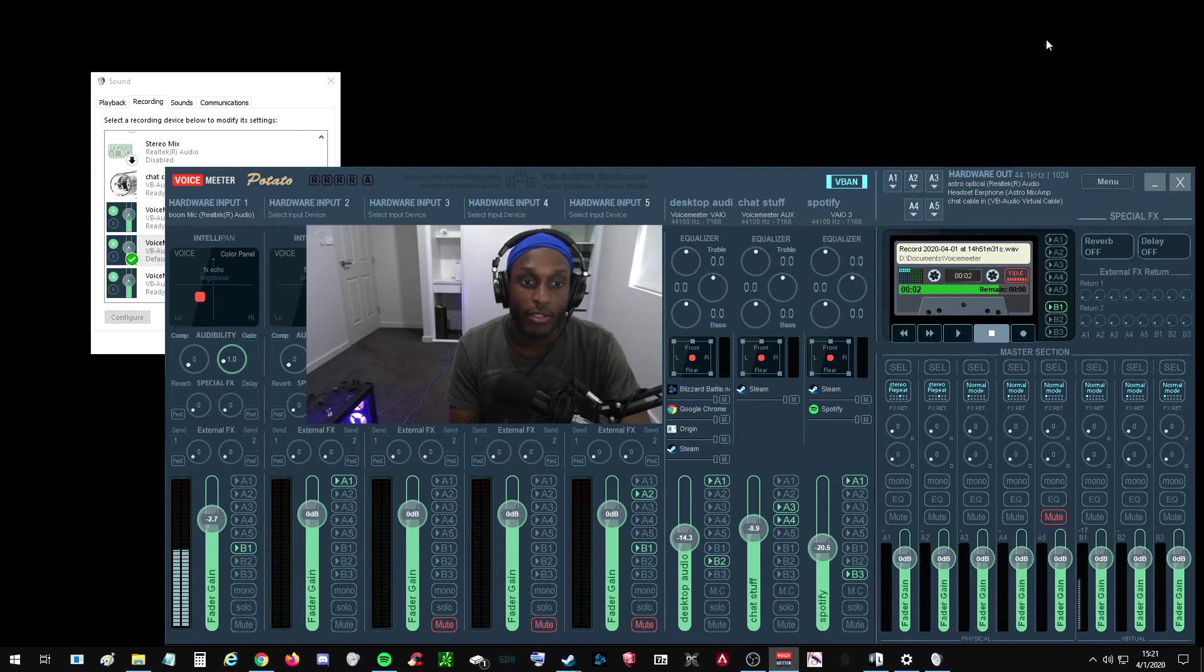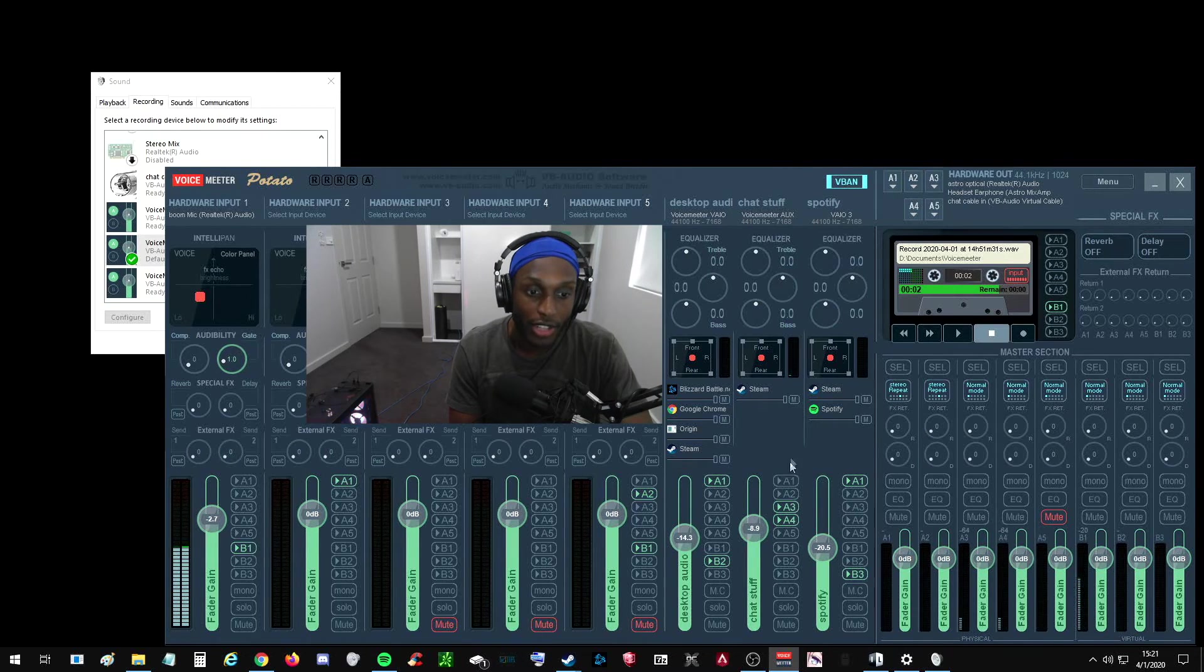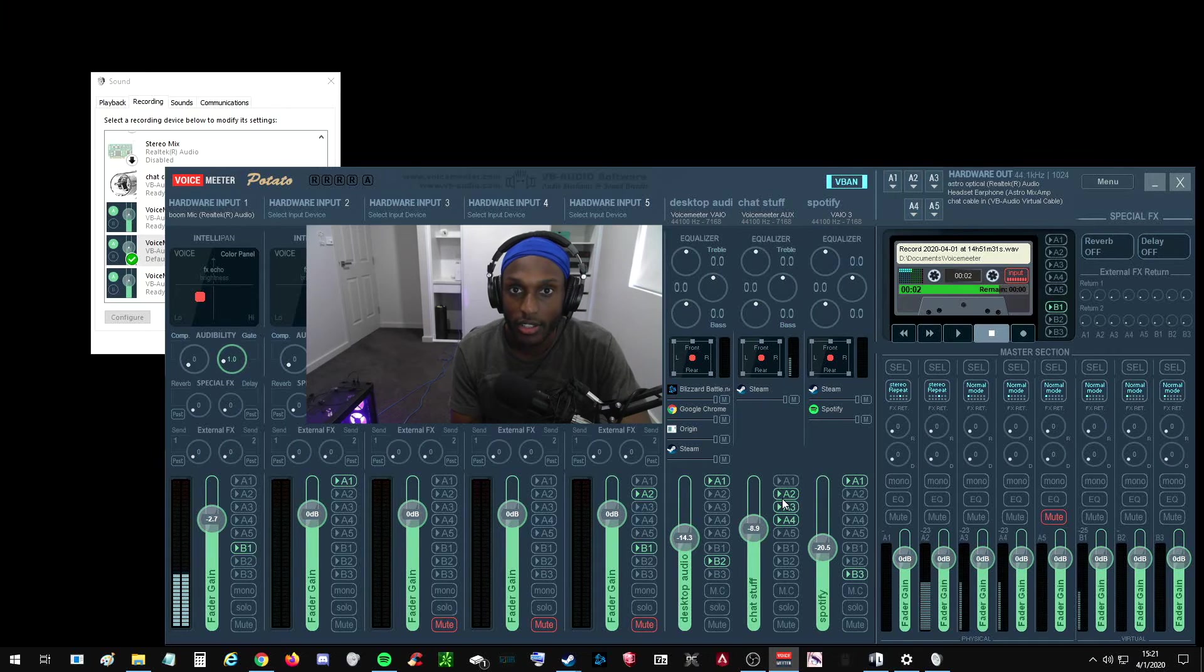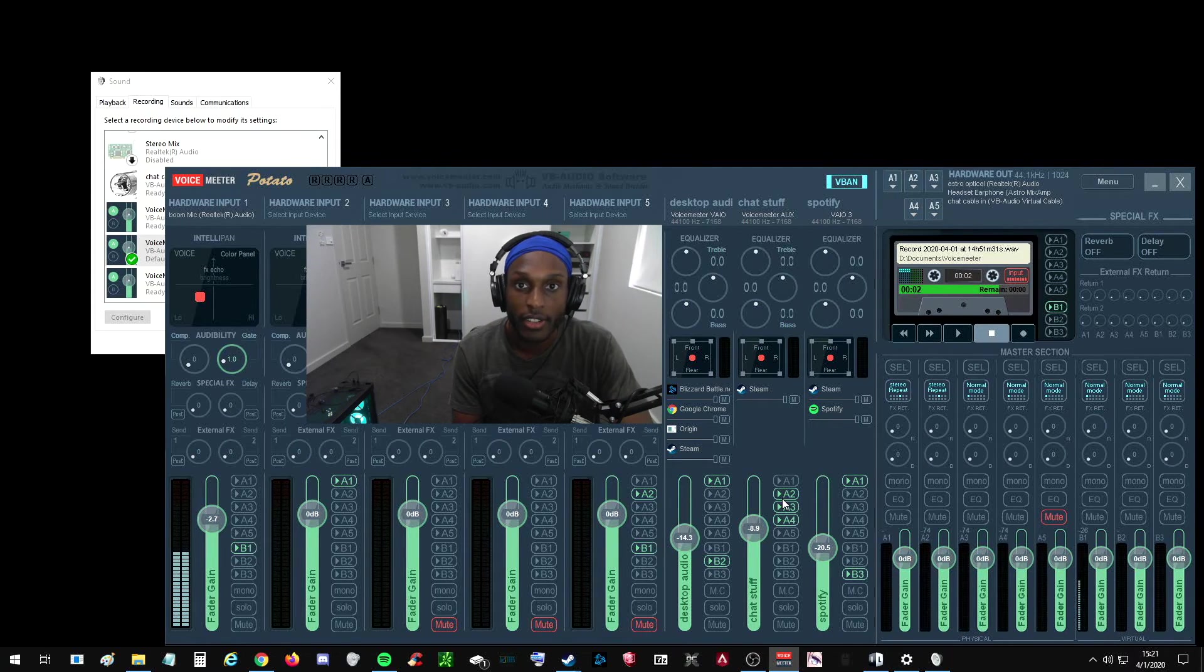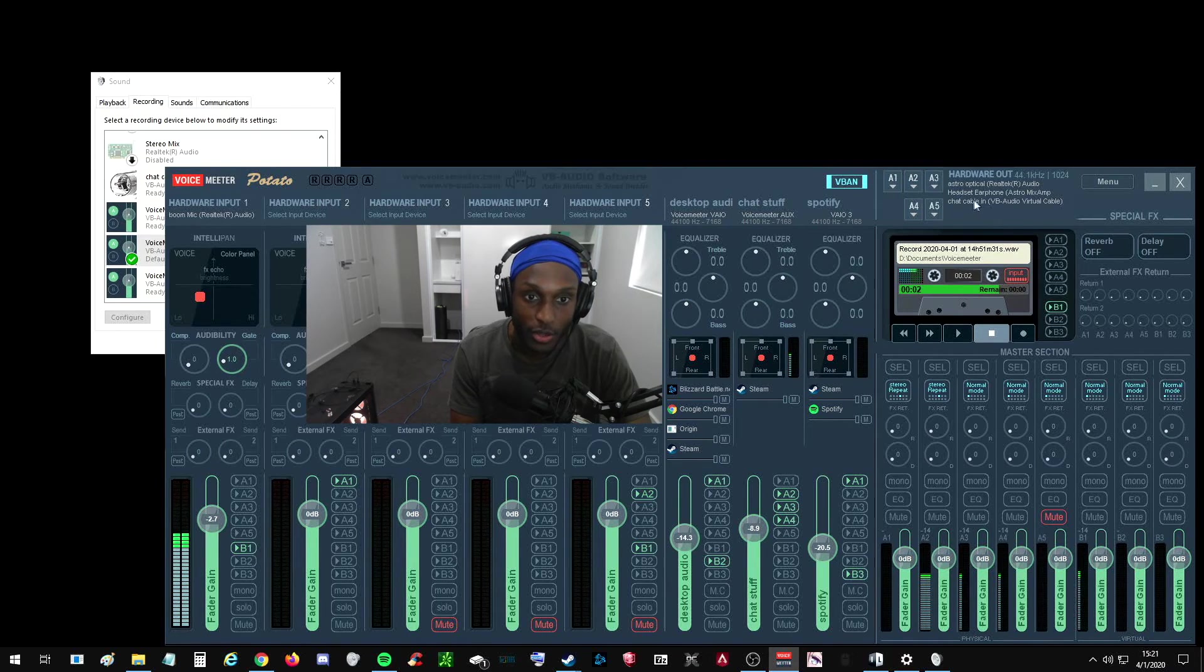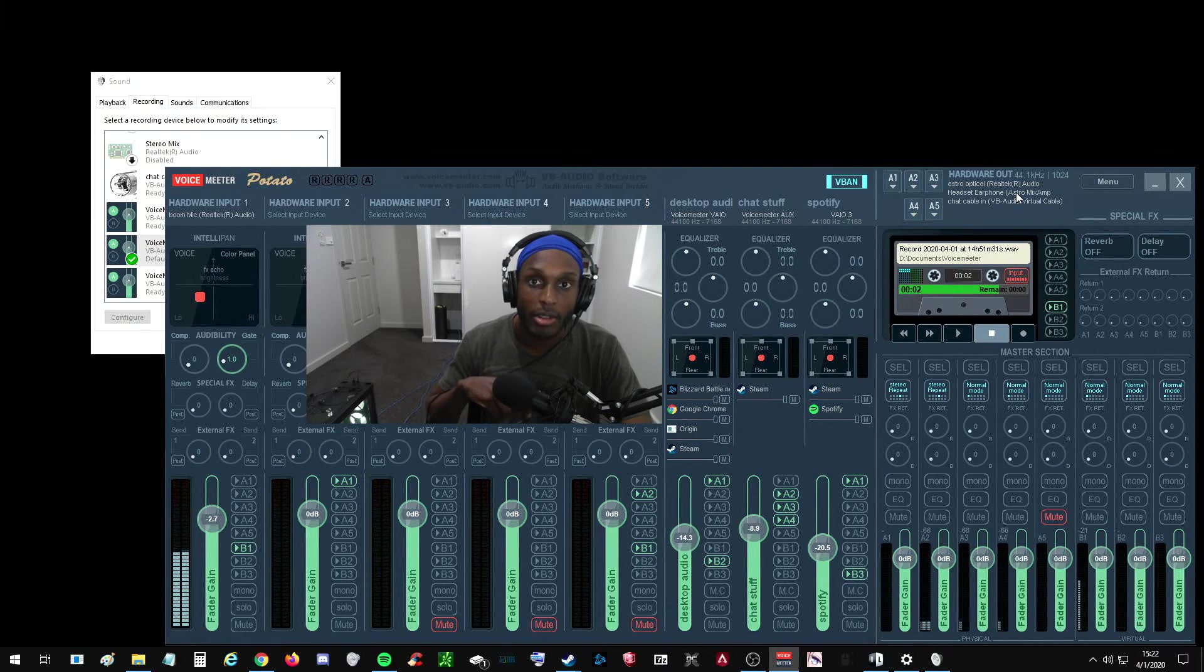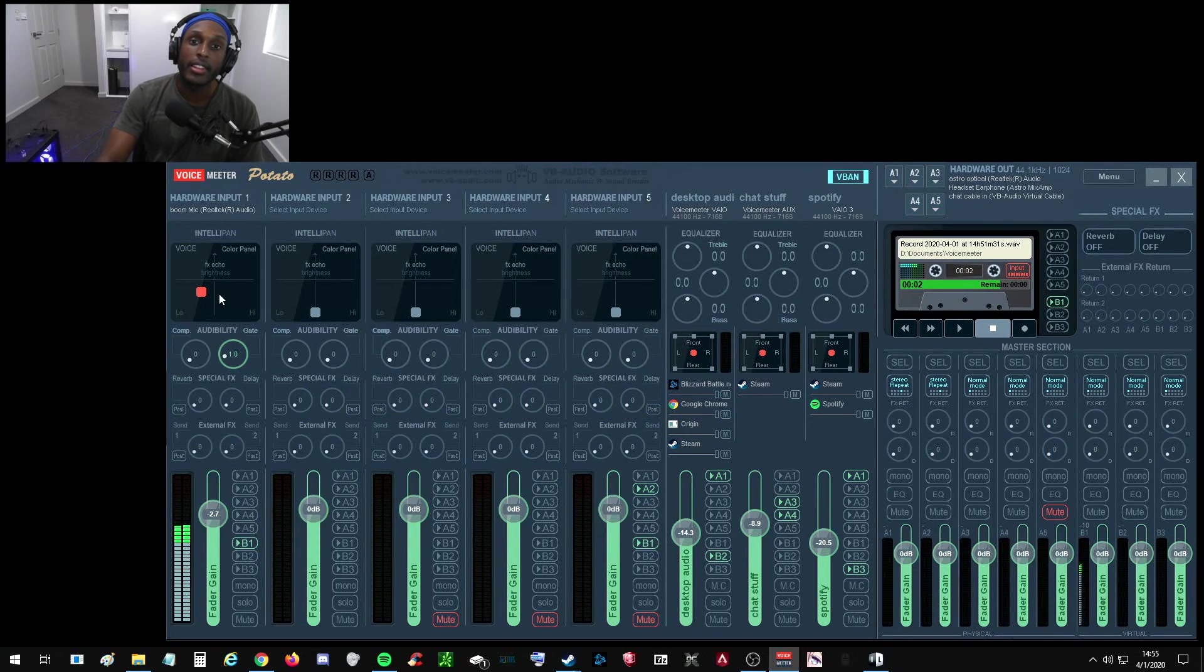if you do have an Astro A40 mix amp, make sure that for your chat, for my VoiceMeter Aux, make sure that A2 is selected because if it's not selected, you're not going to be able to hear any of your friends in discord or any of the other chats that you have. So make sure A2 is selected because A2 is your headset, earphone, and that's really just the chat knob on your mix amp. So you can turn it up and down. So make sure that's selected.